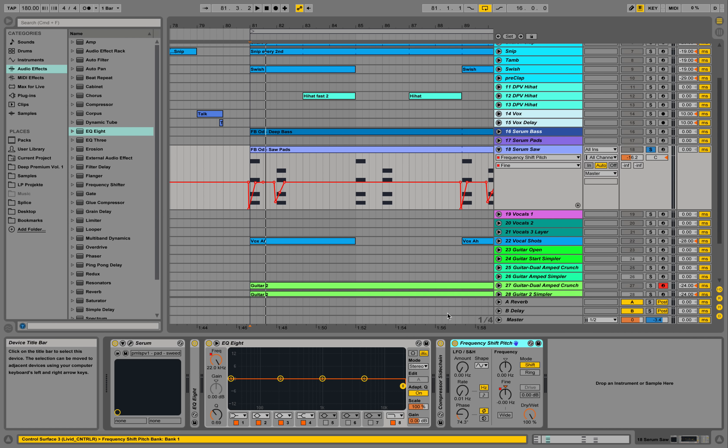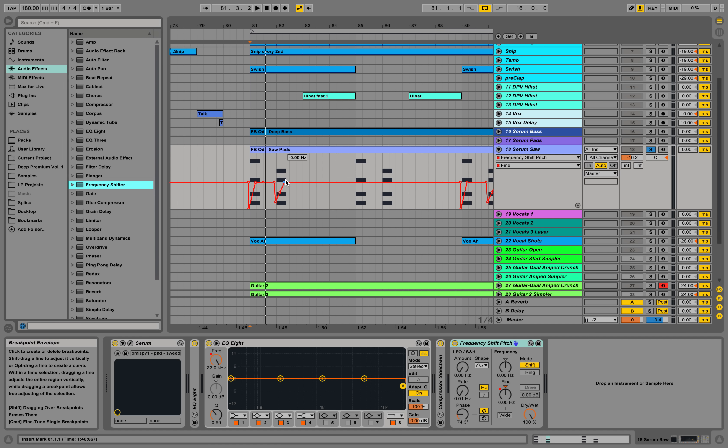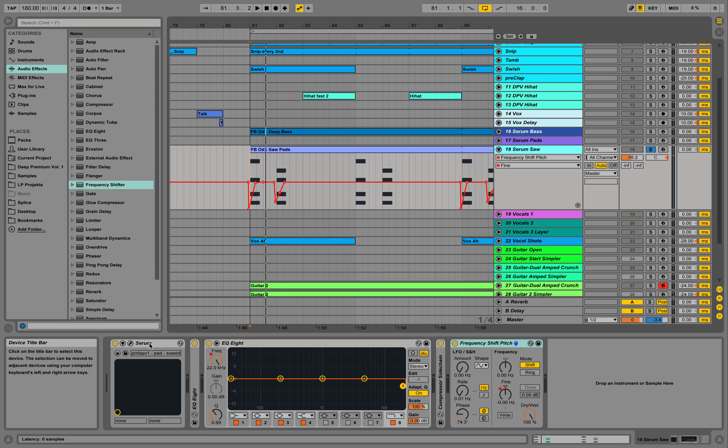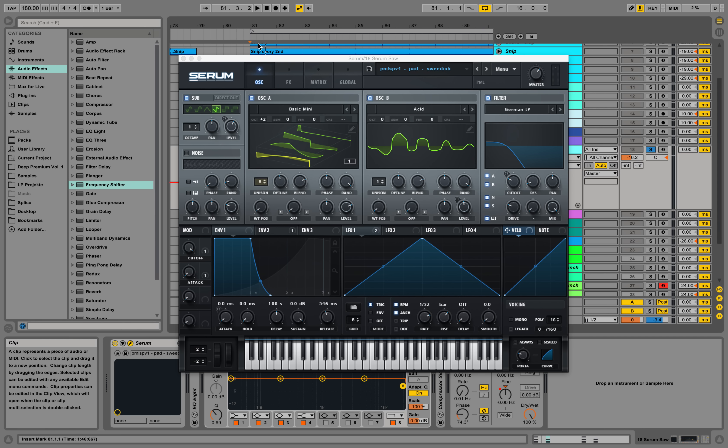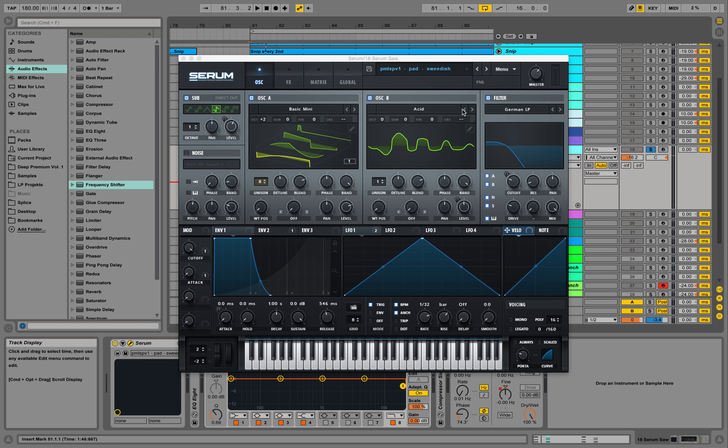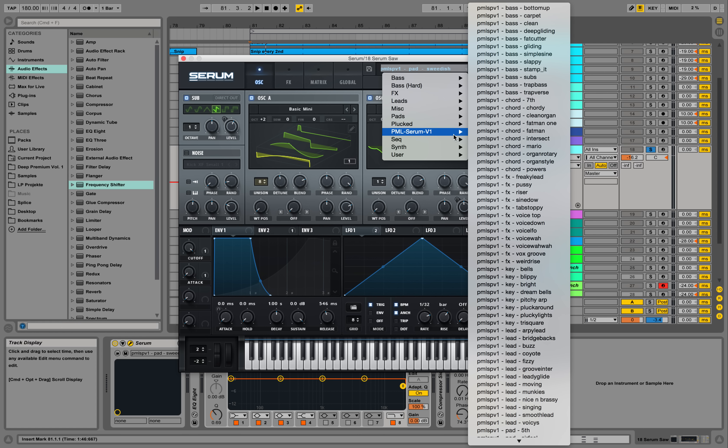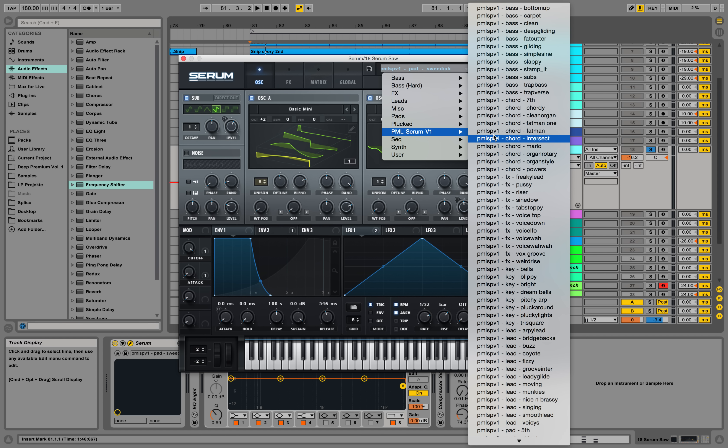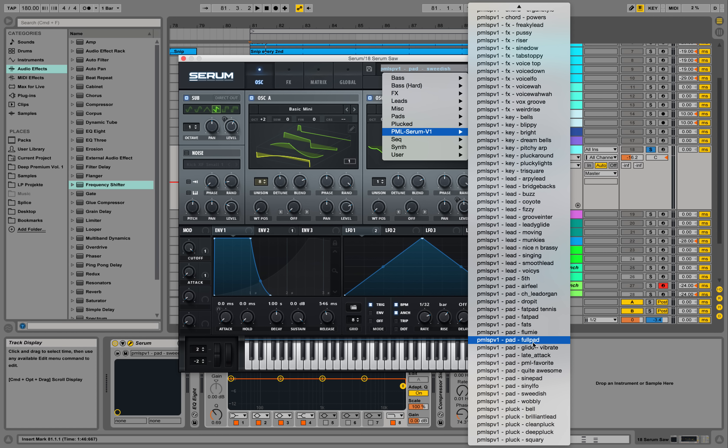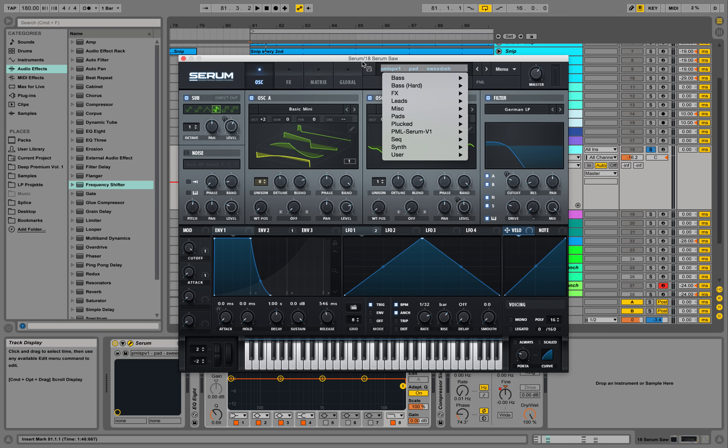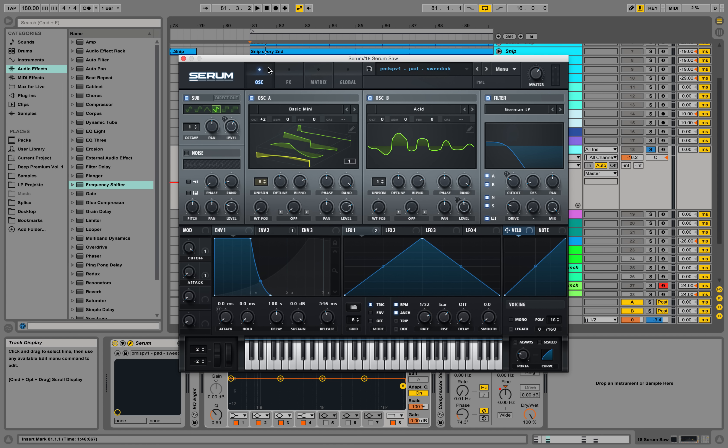We're applying all this on a sound coming from Serum, this synthesizer by Steve Duda. We are playing a preset out of our new preset pack for future bass in Serum, and we're playing the patch Swedish over here, sounds like this.